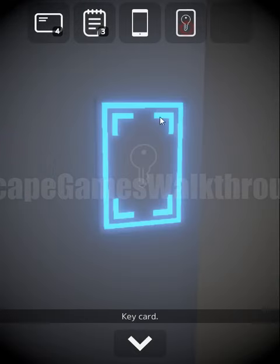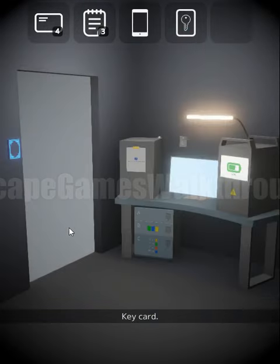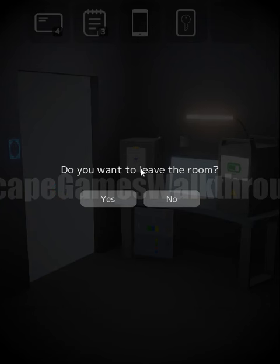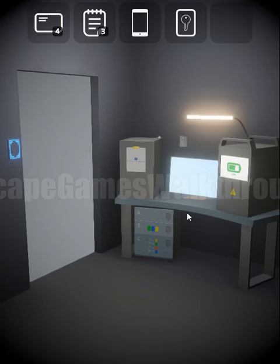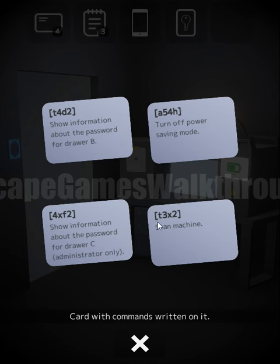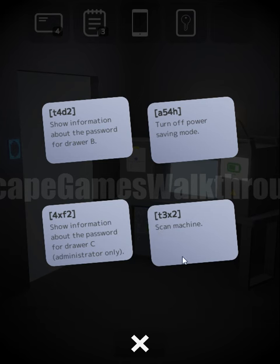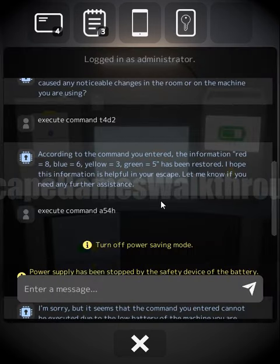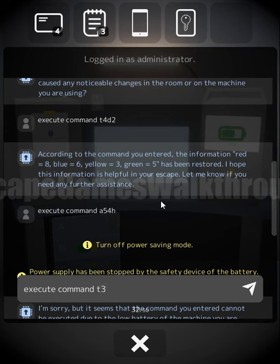We can open the door and escape, but there is another ending — we don't have to just leave the room. Looking at another card, we see a command to scan the machine: execute command T3X2.